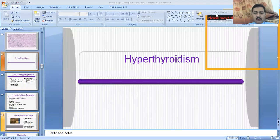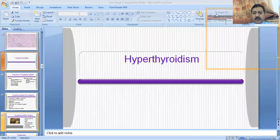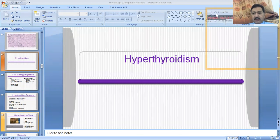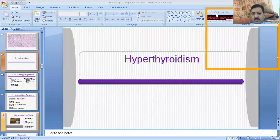Today we will discuss some states which occur in the thyroid gland — the hyperthyroid state and hypothyroid state.